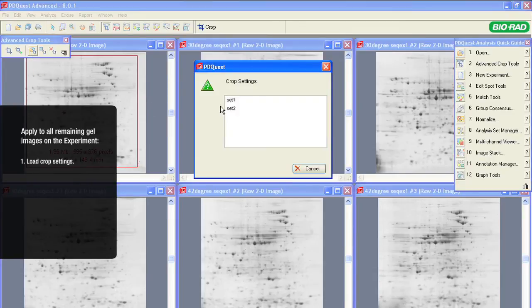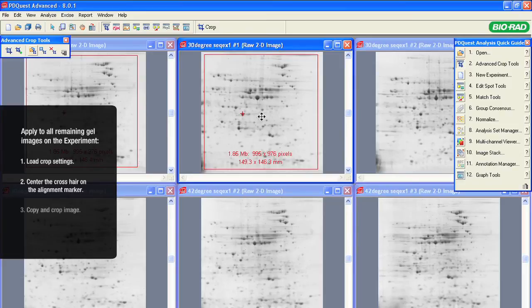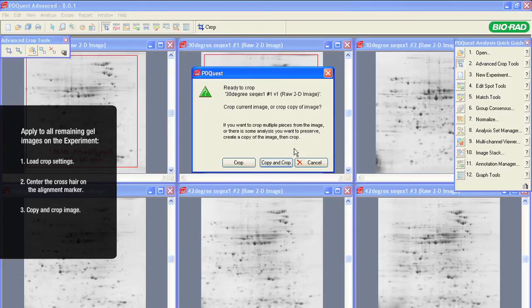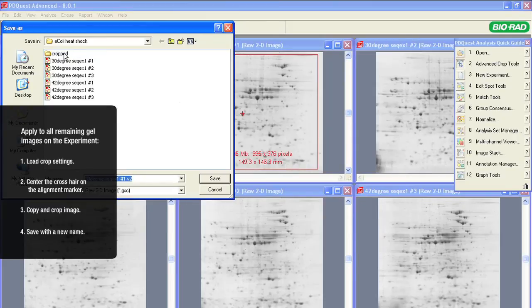Now, we will go through the same process on the remaining gels. Load the saved crop settings. Center the crosshair of the alignment marker on the anchor spot. And, using the Copy and Crop button, save the cropped image with a new file name.